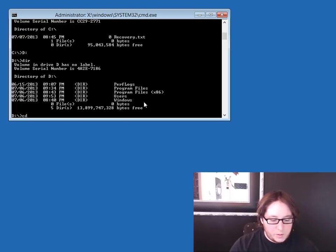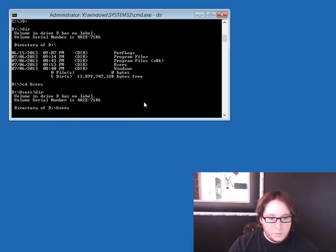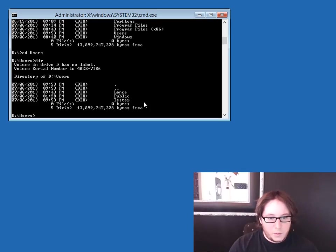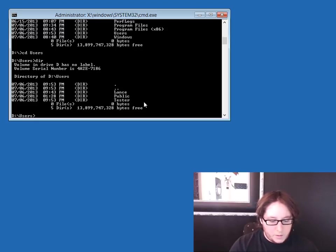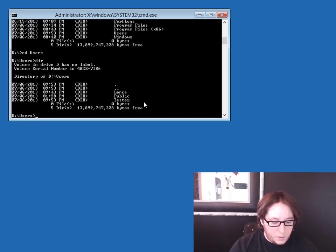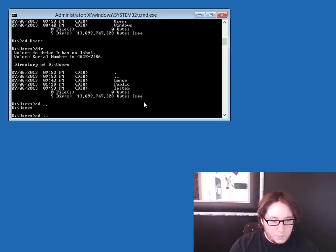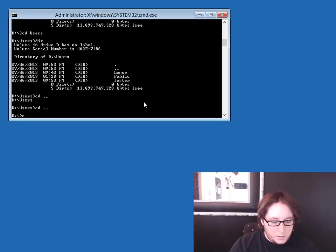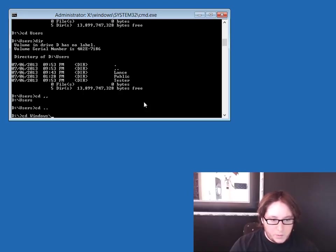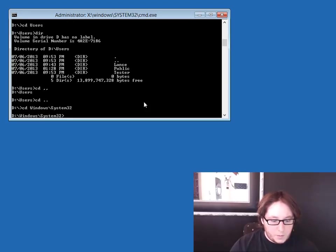And let's just double check. Okay, so we have a tester, lance, and public, right? So what we'll go ahead and do is go back. CD Windows. And we want to go into system 32.